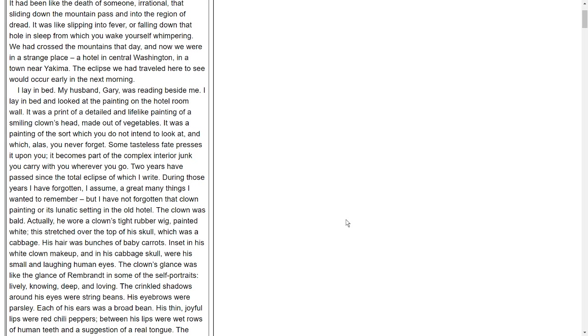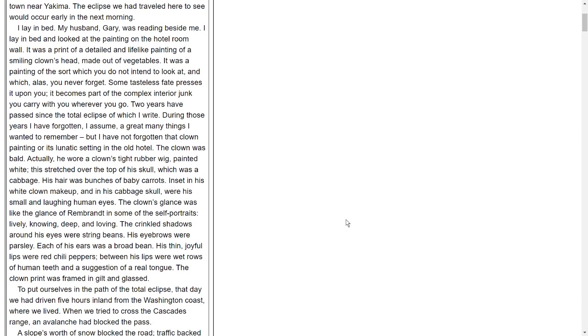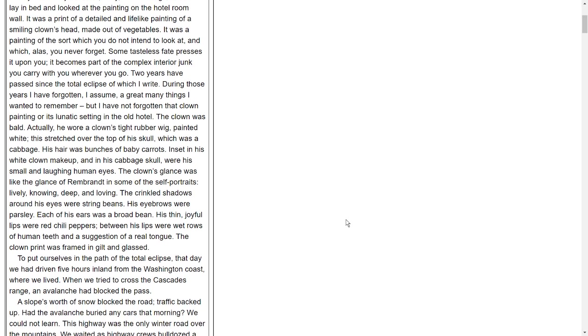The eclipse we had traveled here to see would occur early in the next morning. I lay in bed. My husband Gary was reading beside me. I lay in bed and looked at the painting on the hotel room wall. It was a print of a detailed and lifelike painting of a smiling clown's head made out of vegetables. It was a painting of the sort which you do not intend to look at, and alas, you never forget. Some tasteless fate presses it upon you.